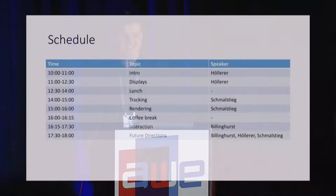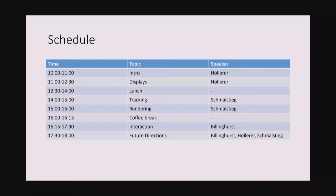Here is the revised schedule for this afternoon. I will be covering two topics: first, tracking, and then rendering — graphics generation. We'll have a short coffee break, and then Mark Billinghurst will join us for the final segment covering interaction and some future directions, including a bit of wild speculation. So, tracking.